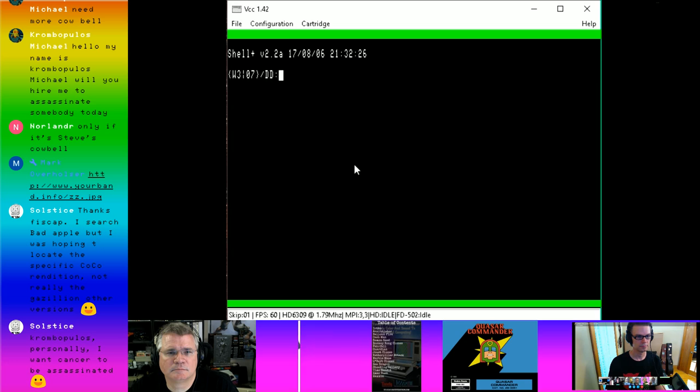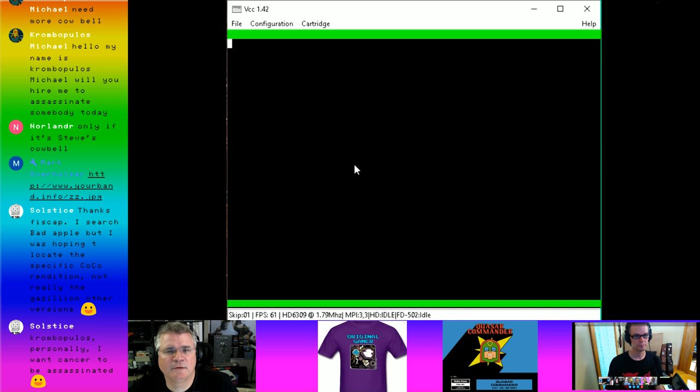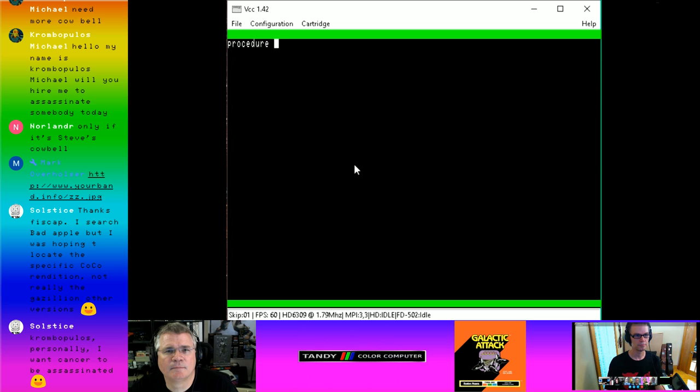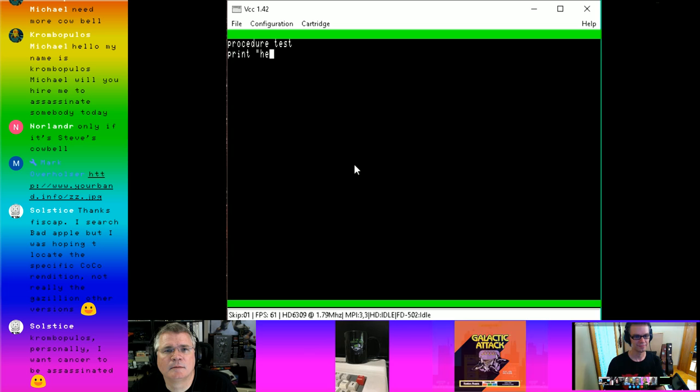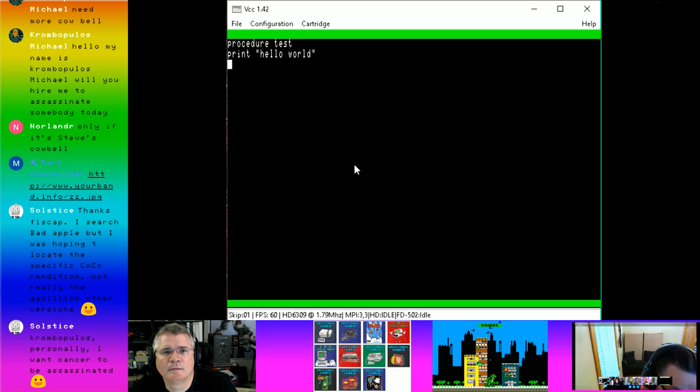Make sure you go PROCEDURE. Otherwise I don't know what the heck I'm talking about. PRINT. Hello World. Now I can do — Alt X. Yes. Save it, please. New file name? No.